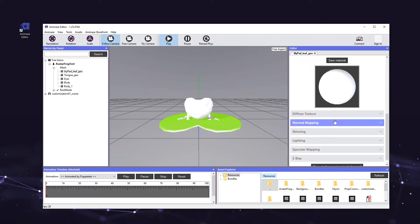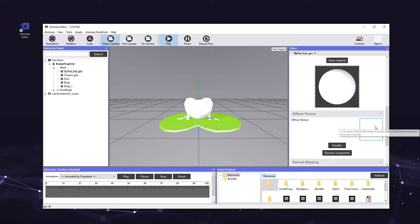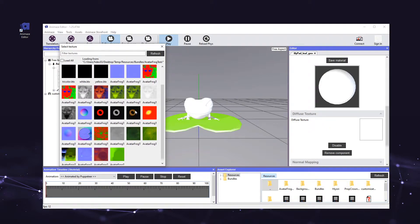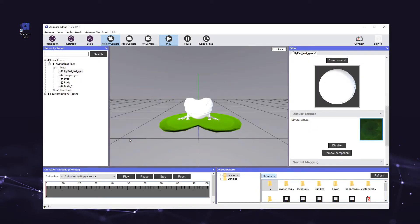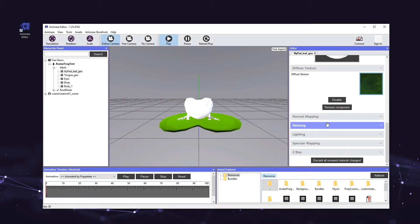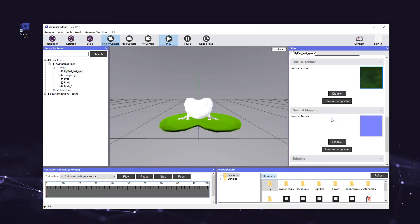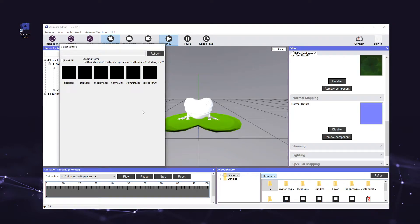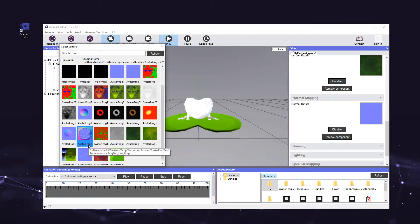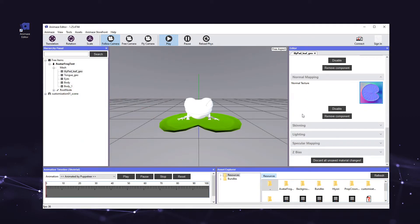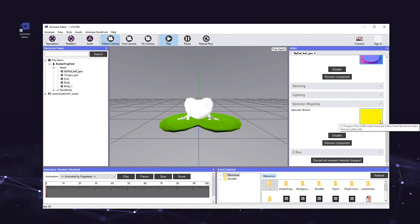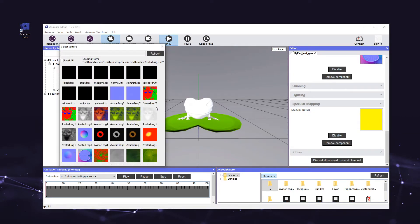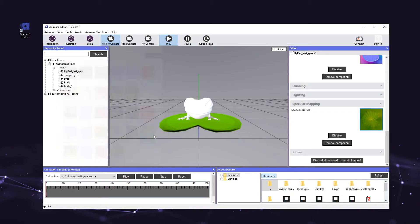Scroll down in the editor panel to the diffuse texture section and click the header to expand it. Then, click the diffuse texture box and all the imported textures for the avatar will appear in a new window. Next, let's select the appropriate diffuse texture for this material — this will be the test_leaf_d.tga file. Time to add the normal mapping texture to the material. Scroll down to the normal mapping section and click the header to expand it. Then, click the normal texture box and select the test_leaf_b.tga file. Let's assign a texture to the specular map next, which controls how reflections behave on the surface. Scroll down to the specular mapping section, click the header to expand it, click the specular texture box, and select test_leaf_s.tga.